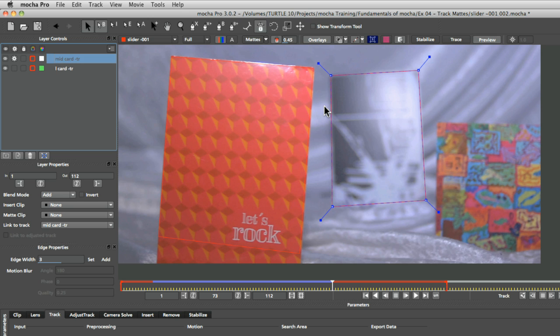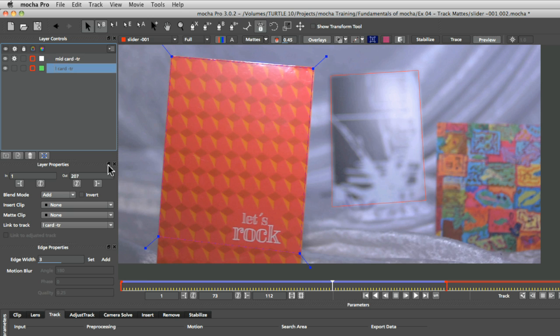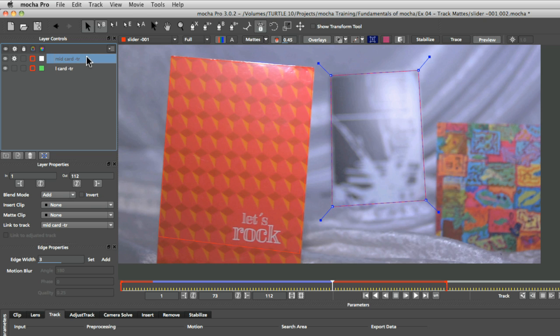when in reality, obviously it's further away from the camera than the left card is here. If I just bring this down underneath,